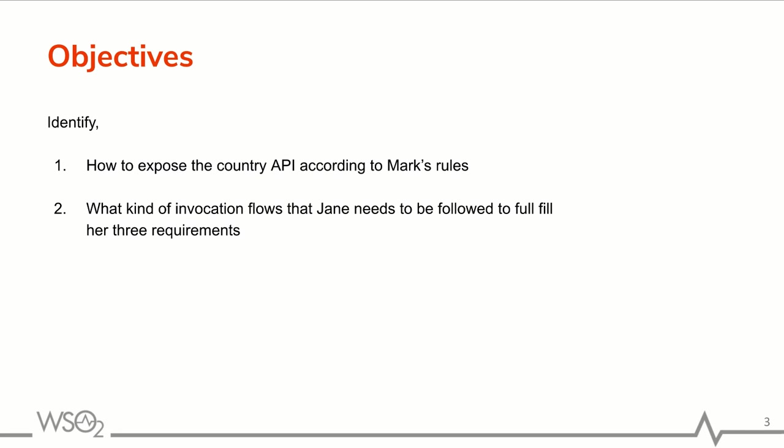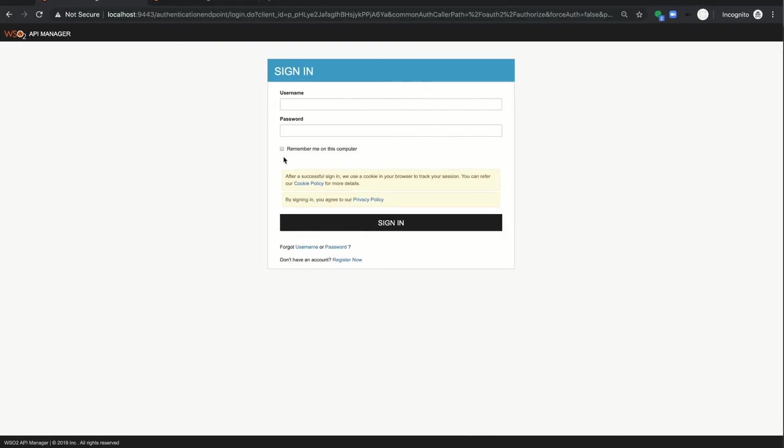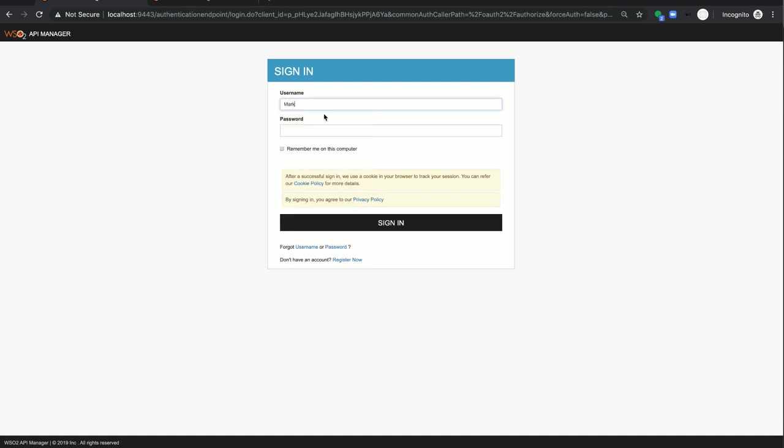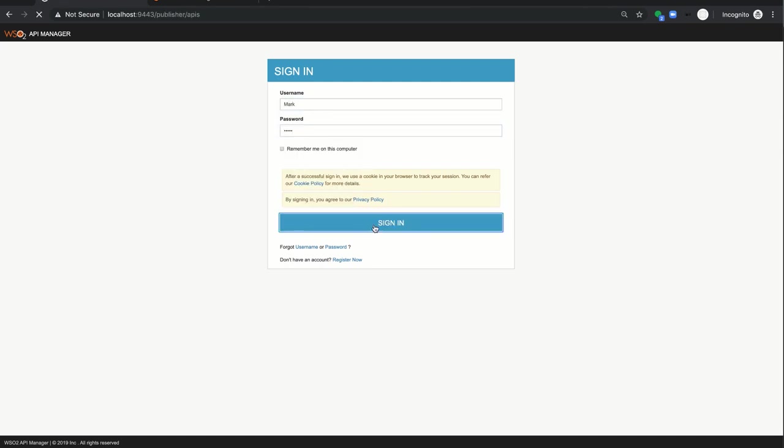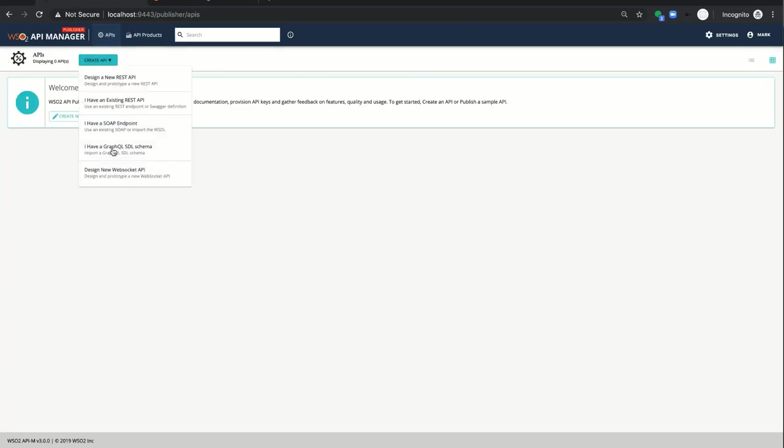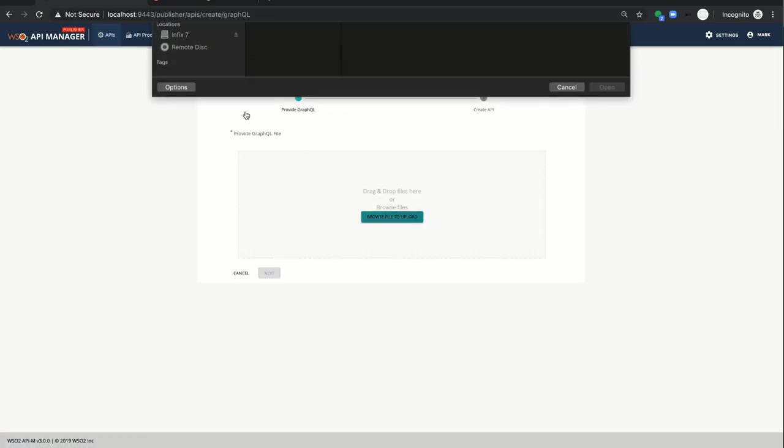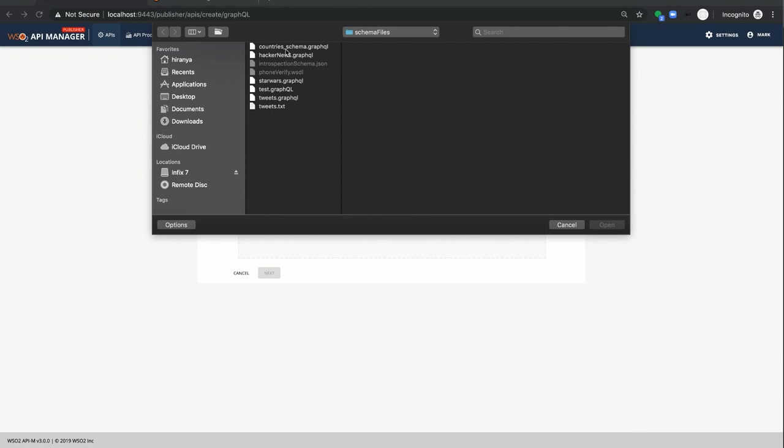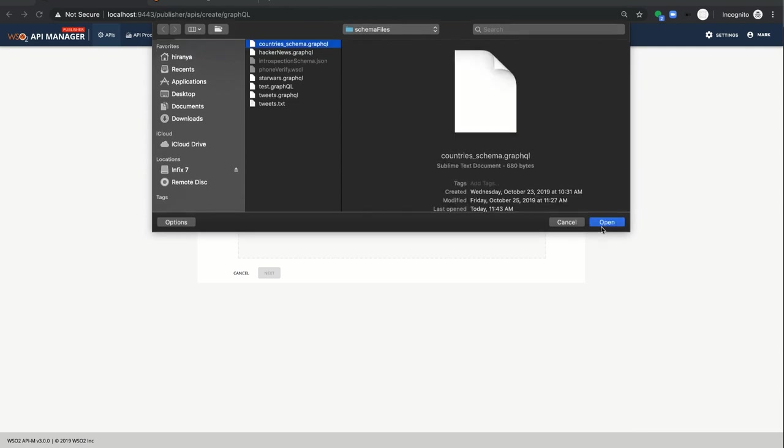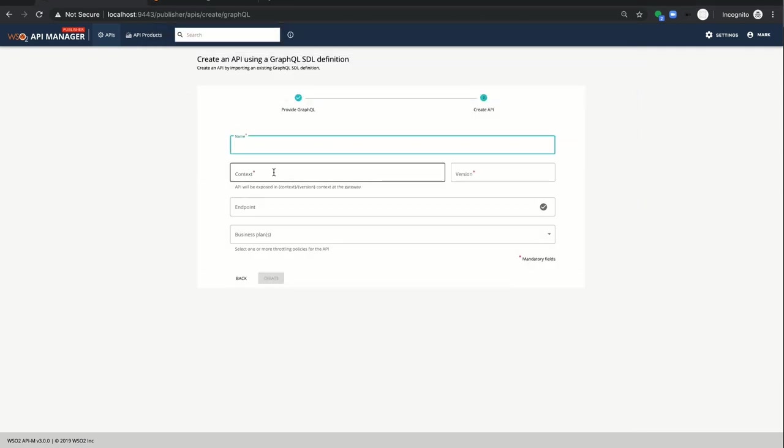Now I'm going to show you the quick demo of it. I will login with Mark's credentials now. Now I'm creating GraphQL API importing the SDL definition of countries API. Click next. Now I'm adding the basic details of API.